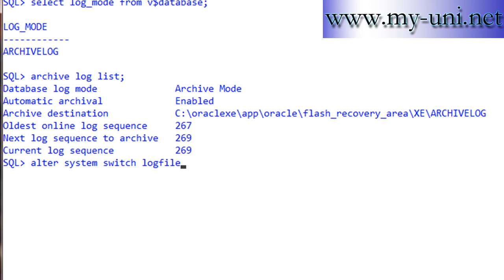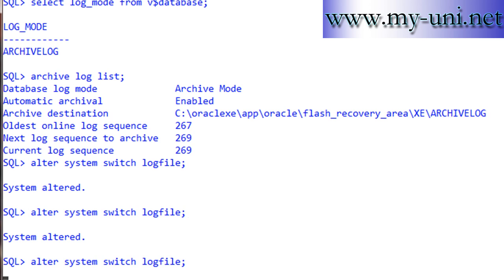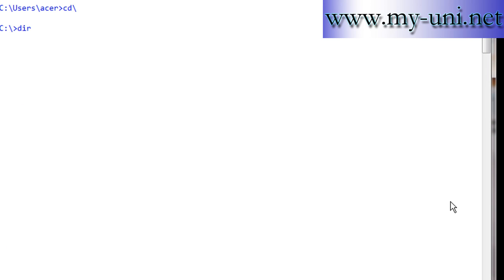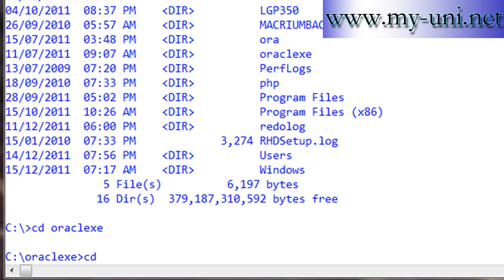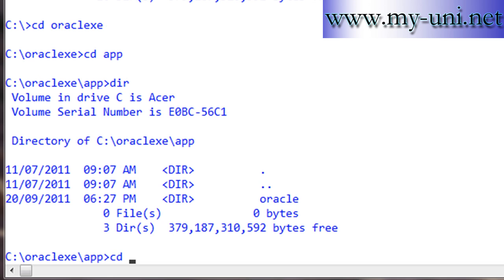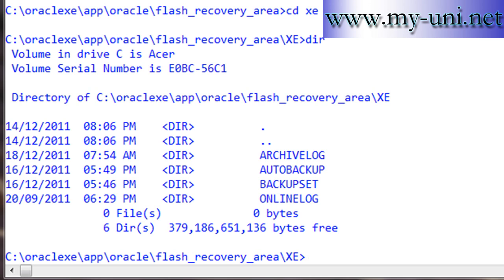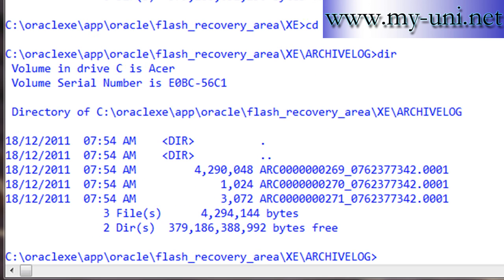Now let's do ALTER SYSTEM SWITCH LOGFILE to manually trigger a log switch. We'll run this at least three times. Then we go back to the host OS and navigate to the archive log directory. If we list the directory, we can see we now have three archived log files with sequence numbers 269, 270, and 271 — matching the online redo log files that were switched.